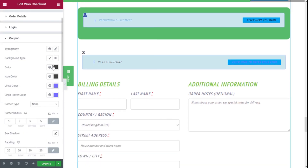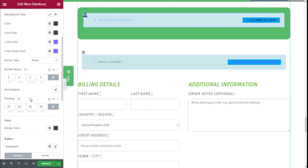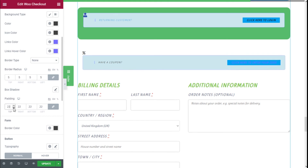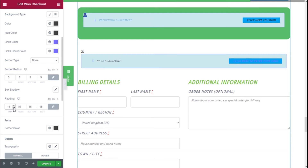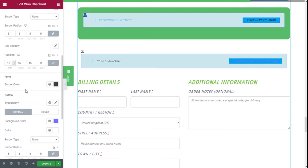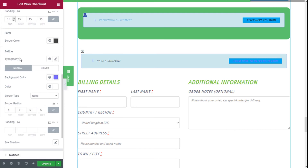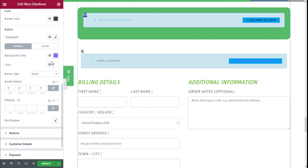Moving to the Coupon styling, we can change it mostly in the same manner: typography, background color, icon color, links, border, border radius, and shadow. We can add some color accents and make elements a bit smaller. We can also add borders to the form and change the button in the same manner, adding borders, radius, and padding.